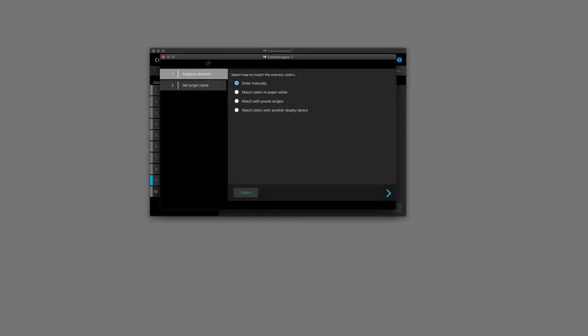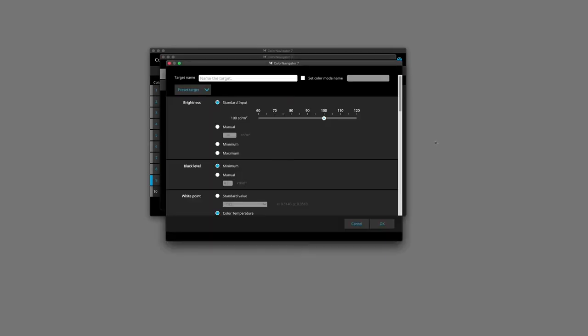And we are going to enter our parameters manually. Before we give the target a name, let's talk about some of the settings, beginning with our brightness.